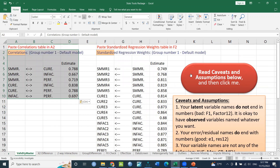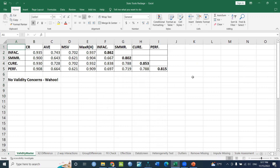We have to use the summary table and the construct values for each factor.